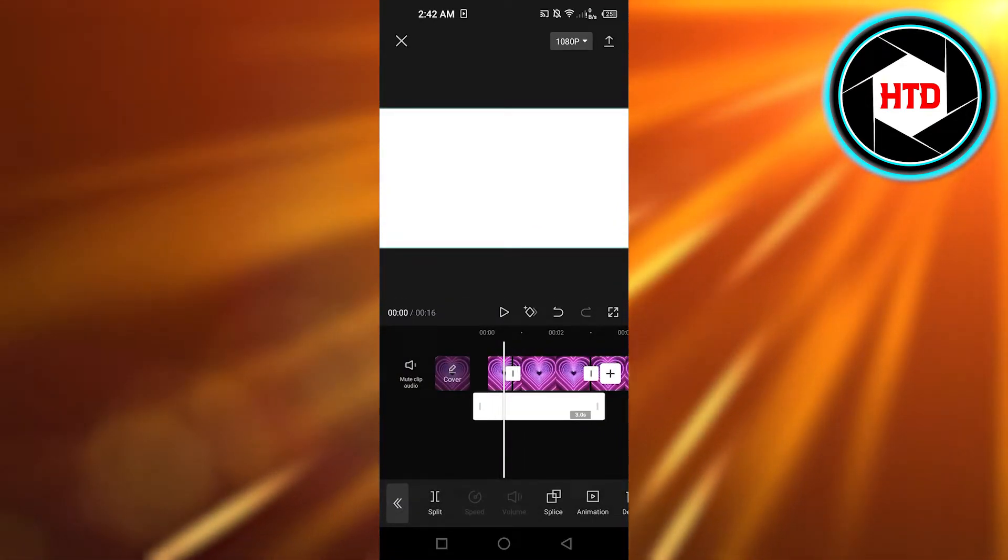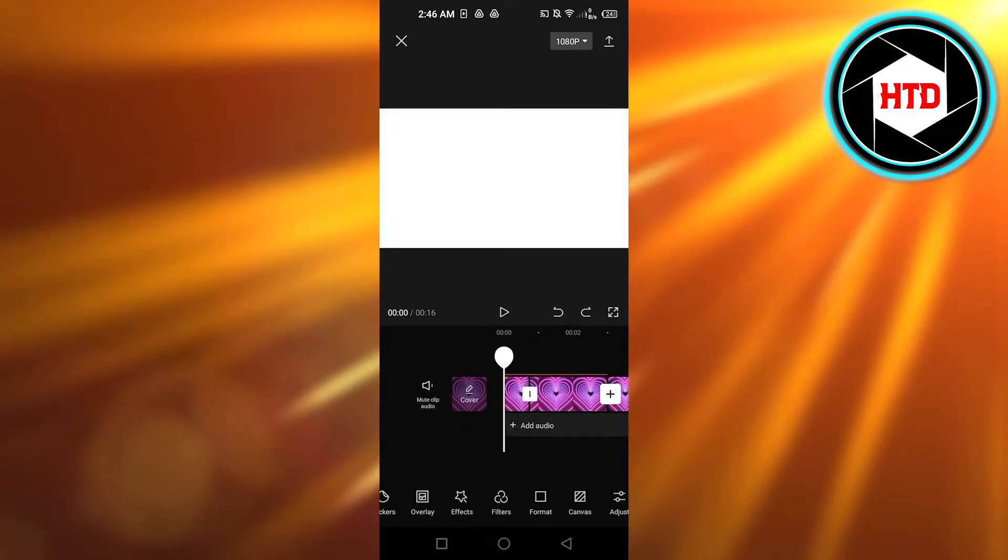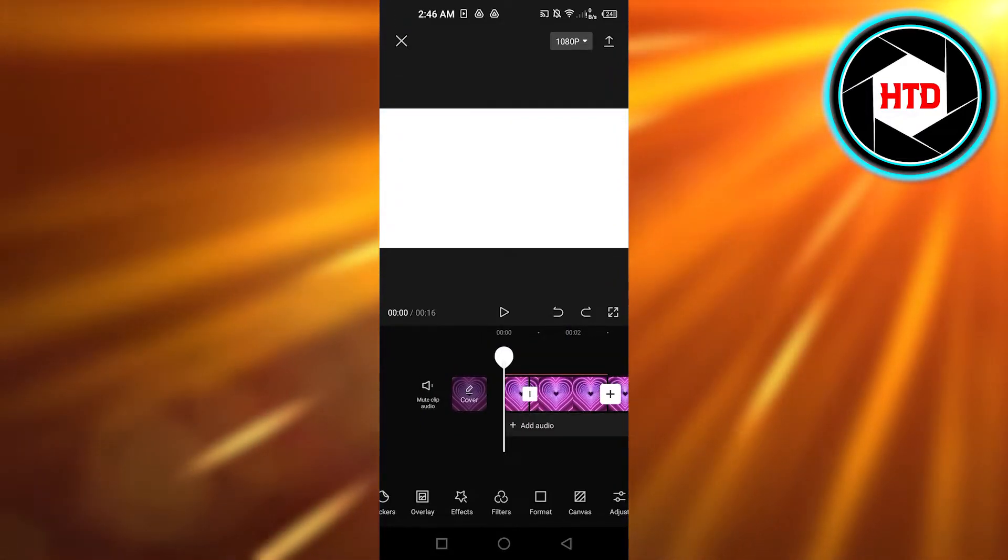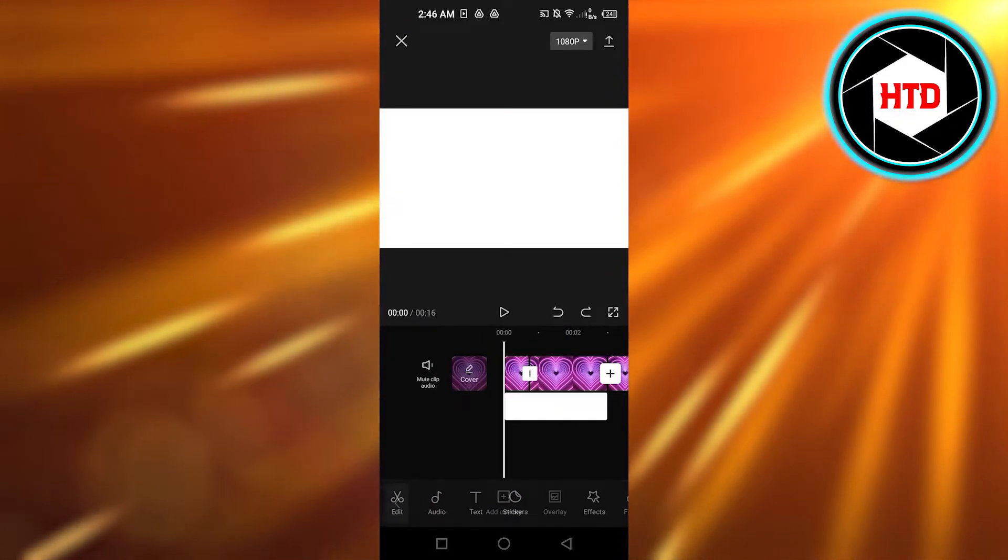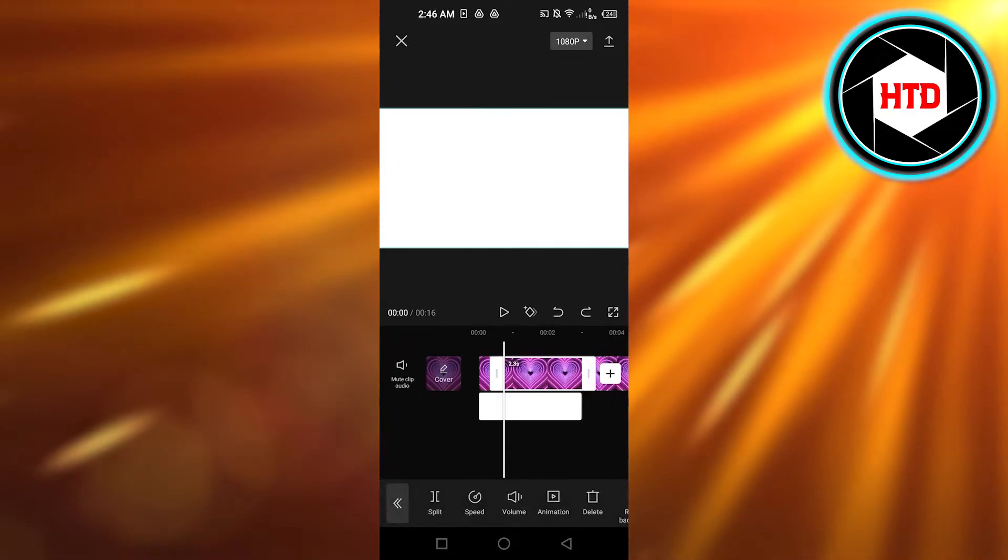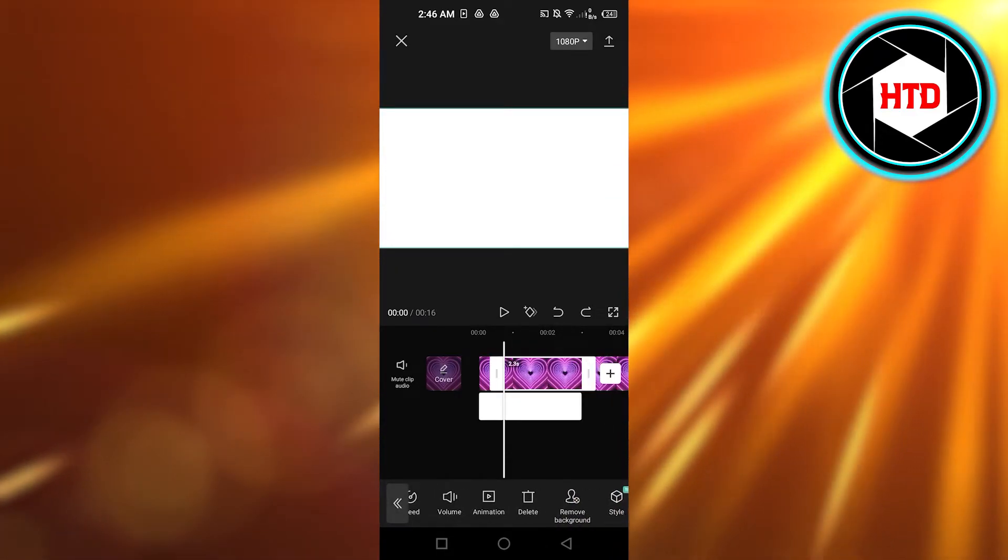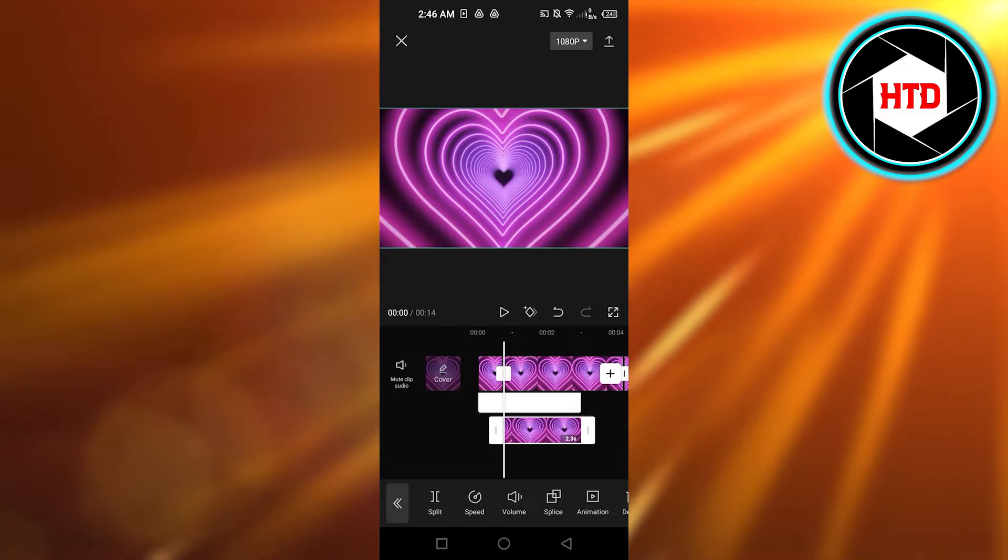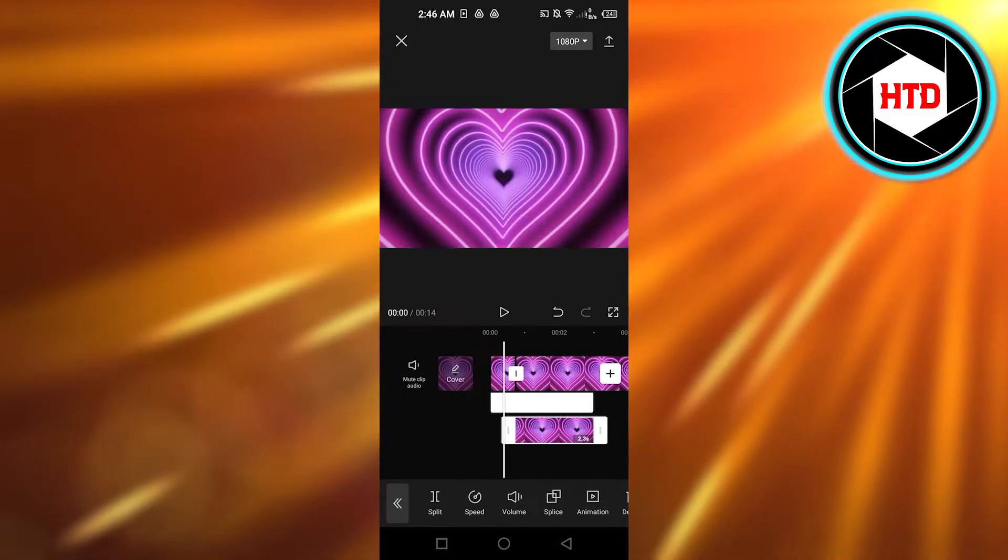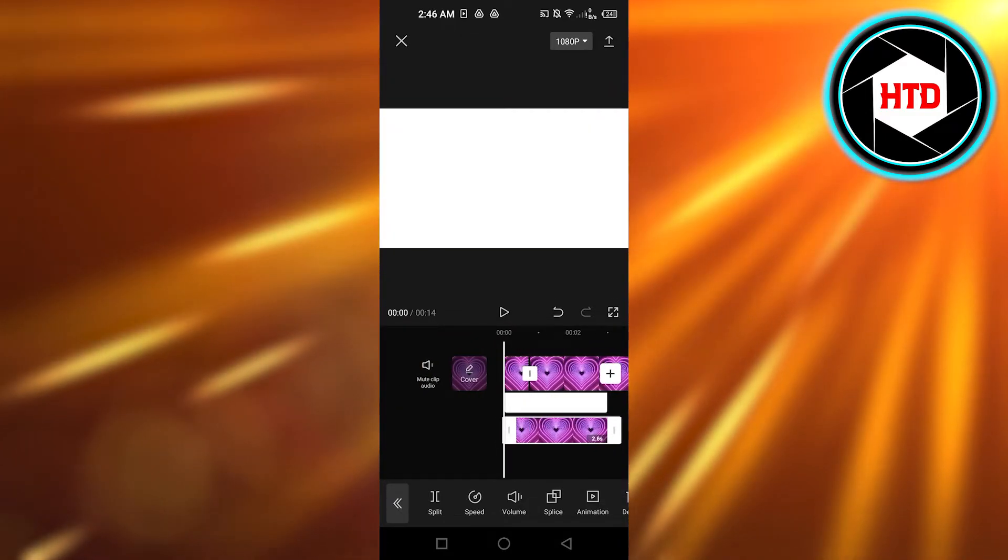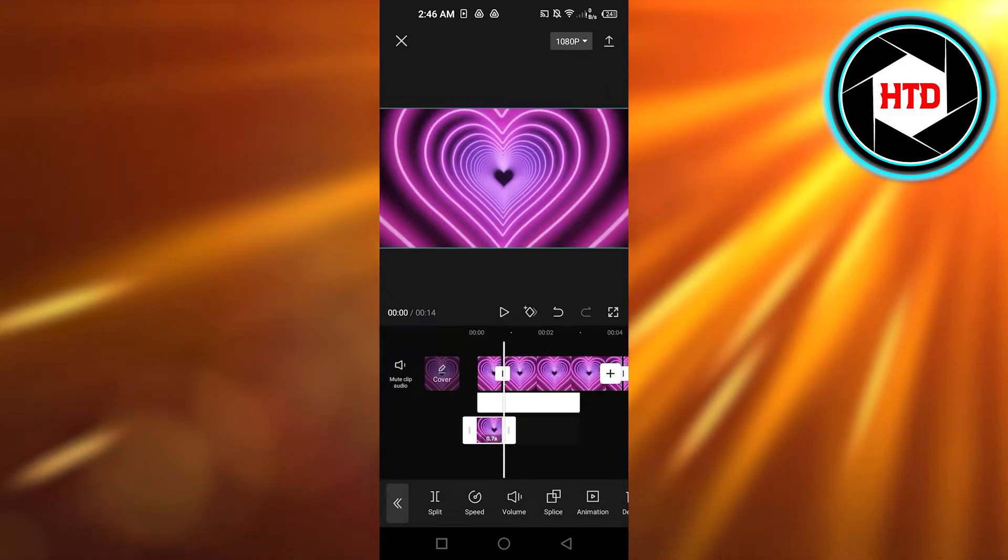So now we have a background. Now what you have to do is go to overlay again and select it. Select the video and click on overlay. So it will be added again. This is what it looks like and I'm just gonna adjust it now.